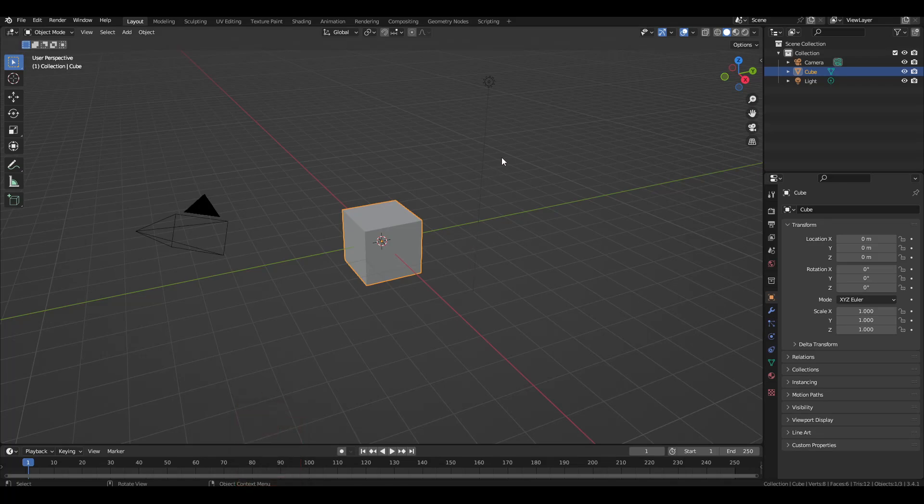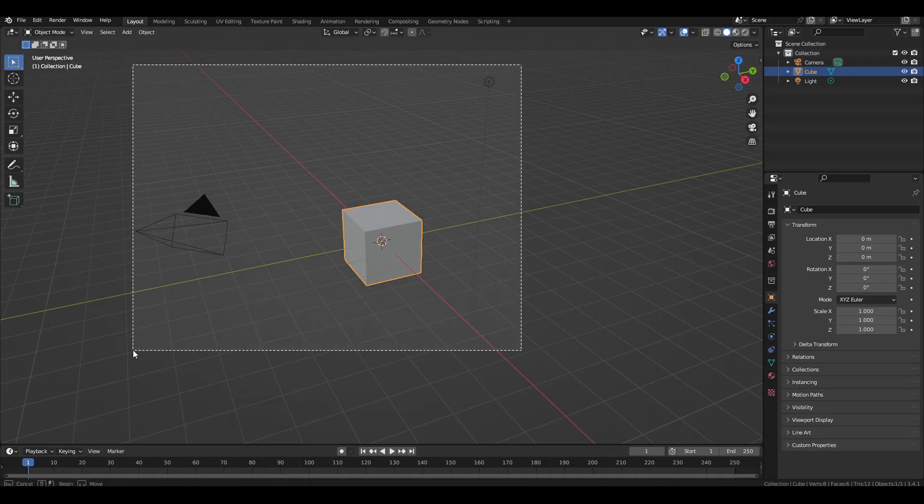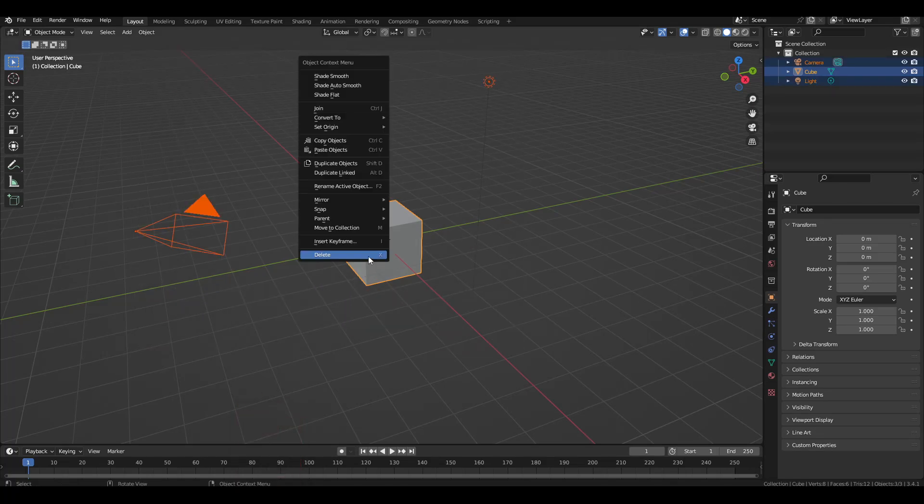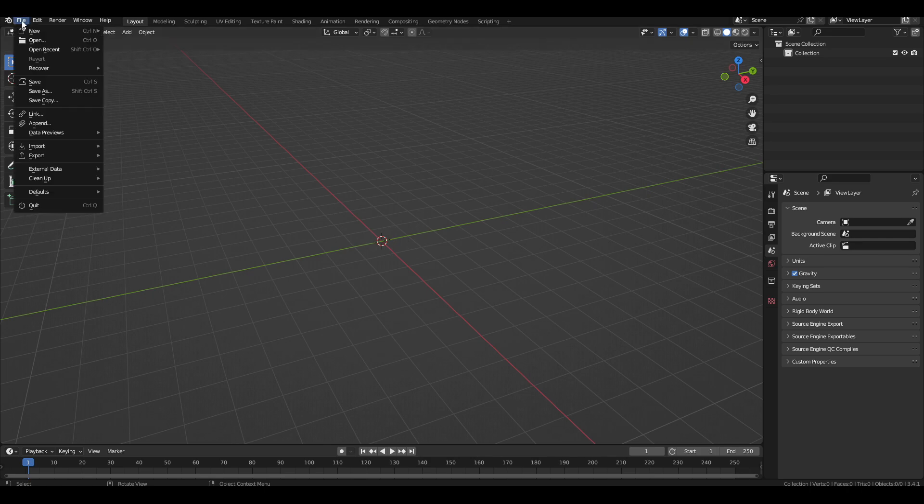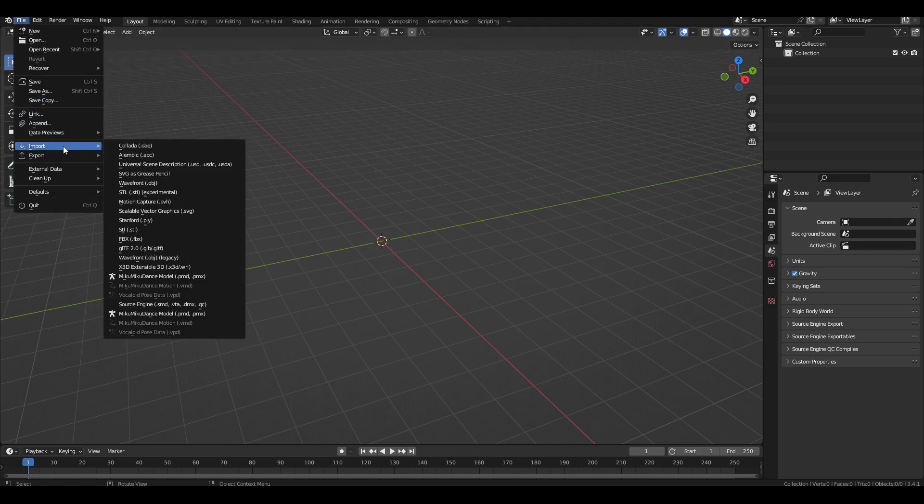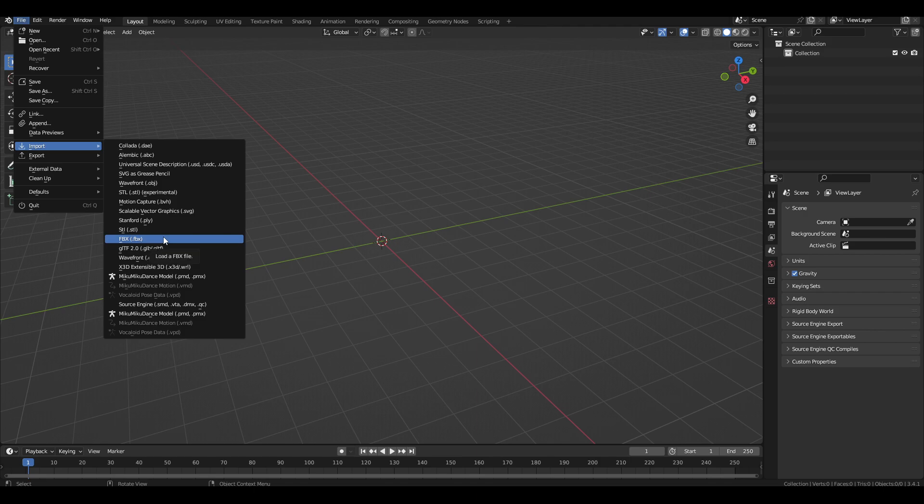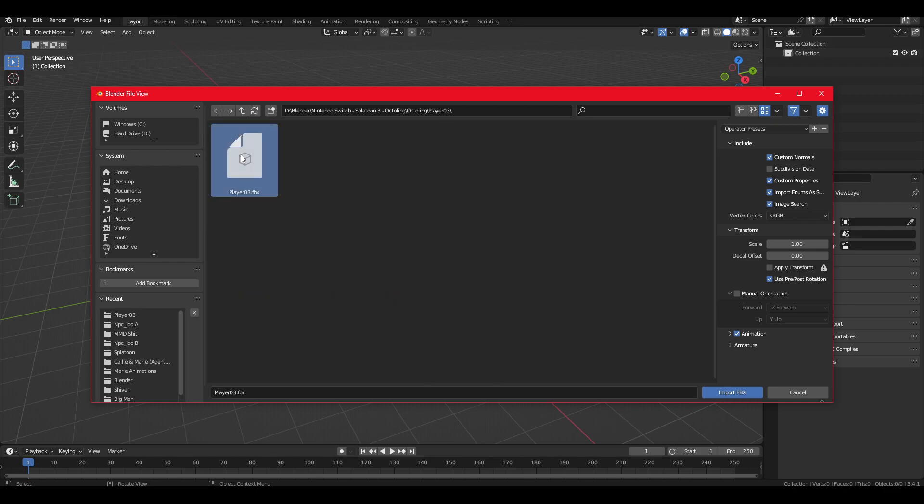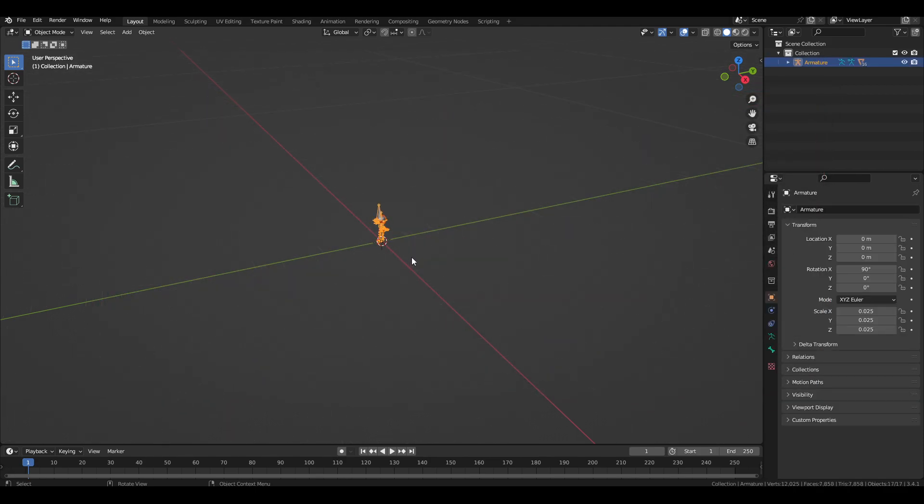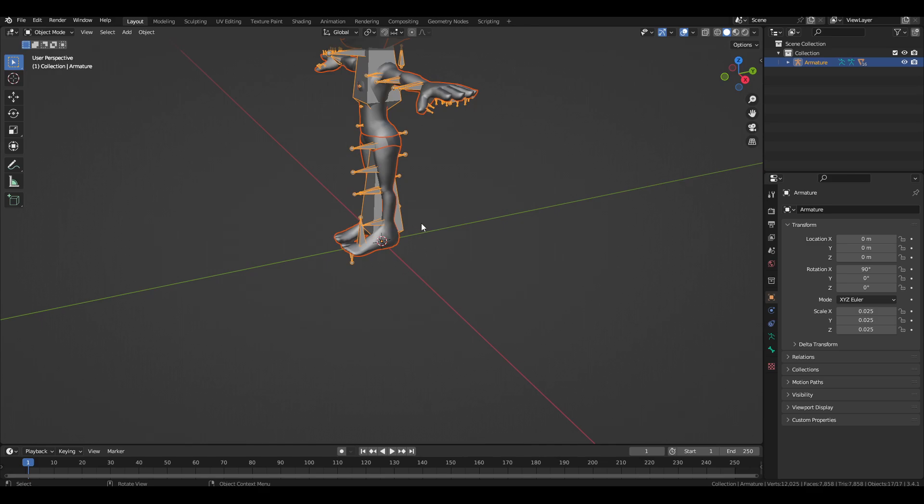Okay, quick tutorial. So let's import our model. You can delete all this. To import, you can either select the DAE or FBX, depending on which format your model is in. Go and find which model you want to use. Player O2 will be your female model, Player O3 will be your male model. I'll use the male model for this.